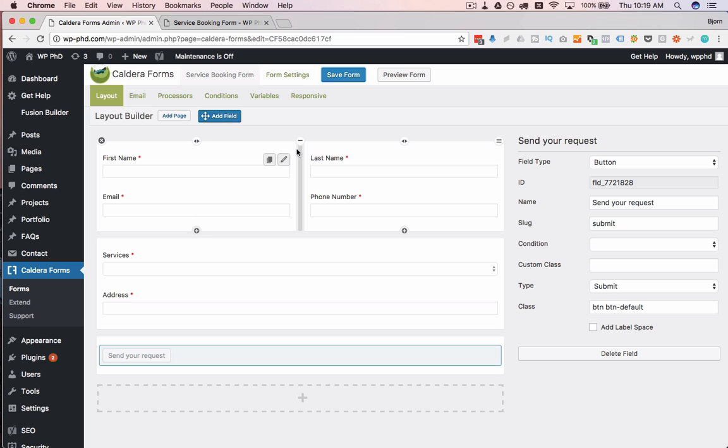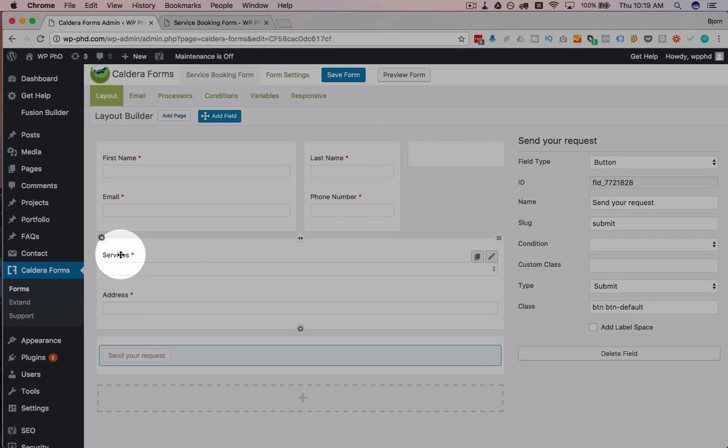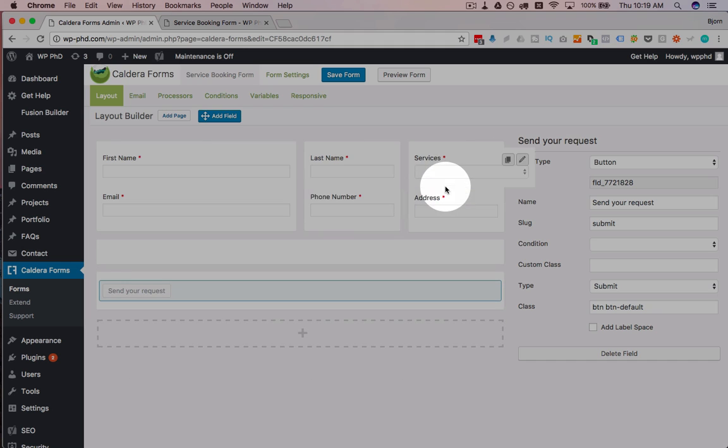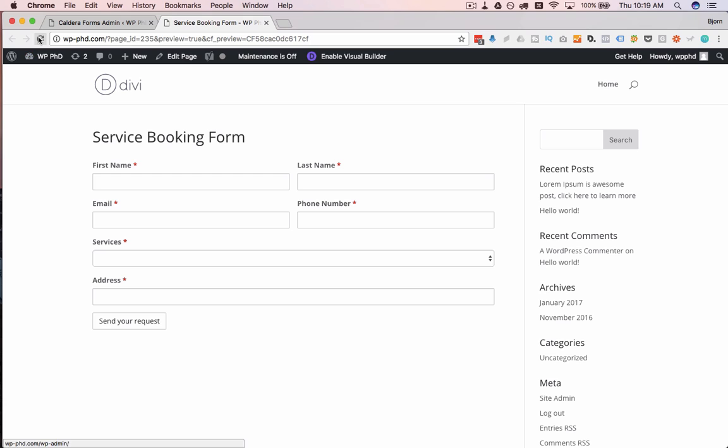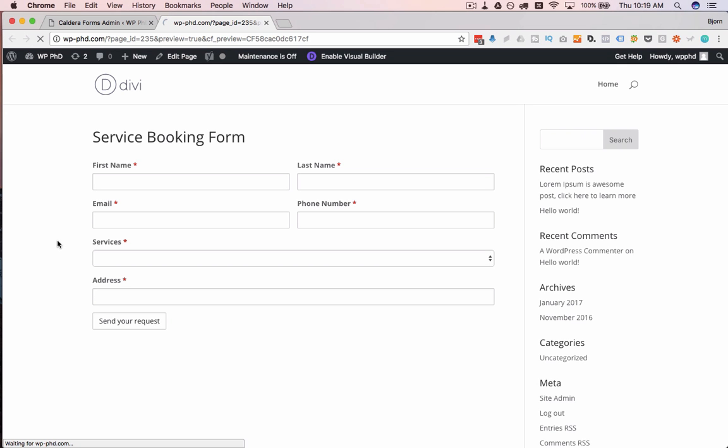Now you can even do something crazier. Split this one again. Put our services and our address in here. I'm not saying you should do this, it's not very functional. But I'm just giving you an example of what you can do with this form and creating columns.